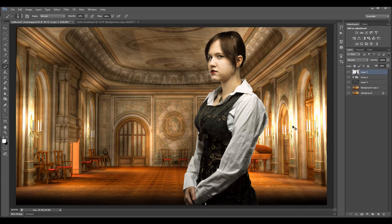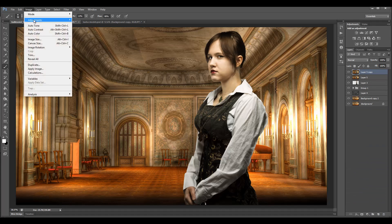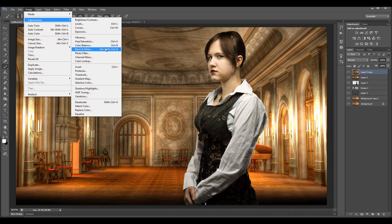We'll press Ctrl+Shift+Alt+E and we're merging all of this. There are different plugins you can use and they're actually very useful. Right now what I want to do is start working on a grungy effect and add more details to the overall scenery. We'll duplicate this layer. To add the grungy effect, we'll go to Image > Adjustments and switch to Black and White.